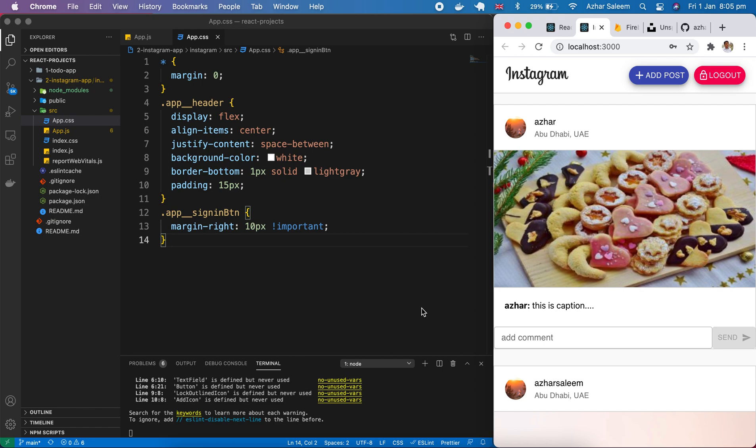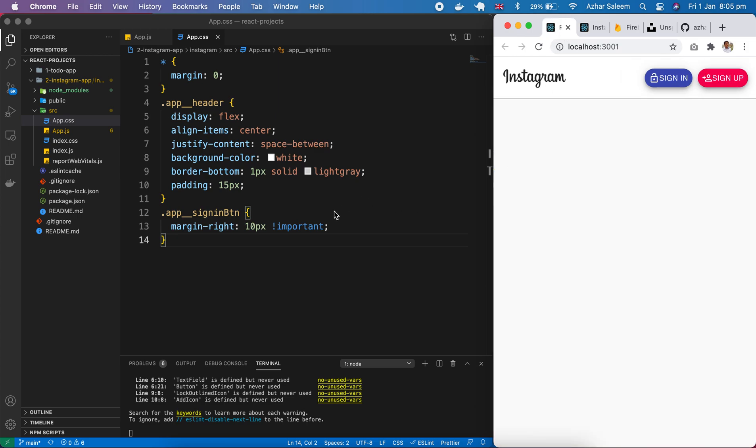Welcome back in React.js Instagram creator series. In this tutorial we are going to design our card, show the posters. So let's start here.